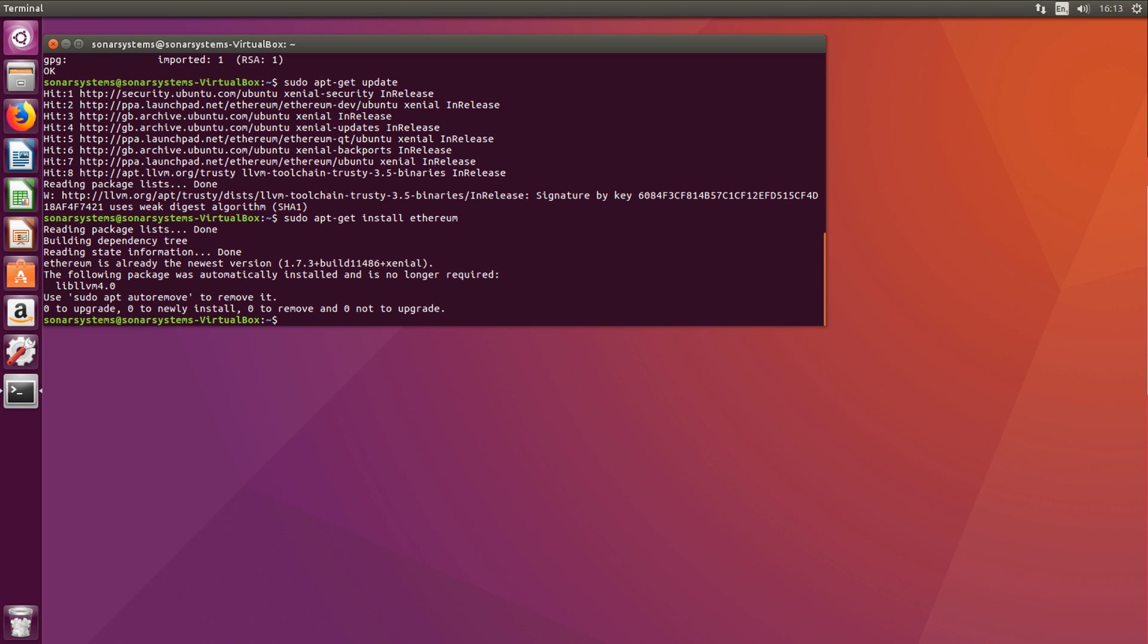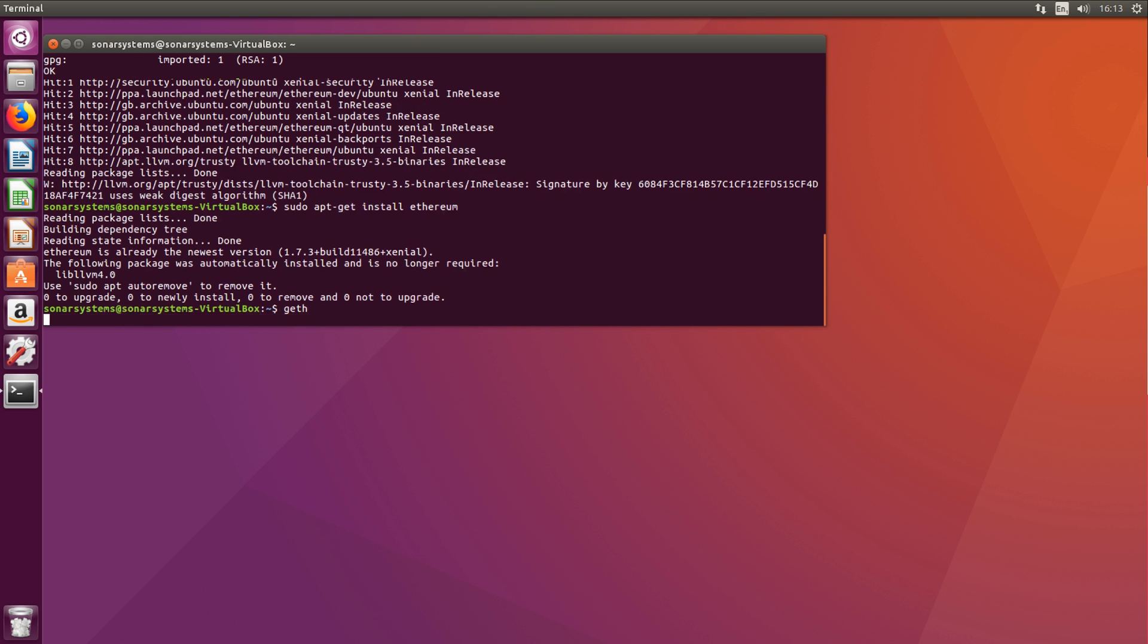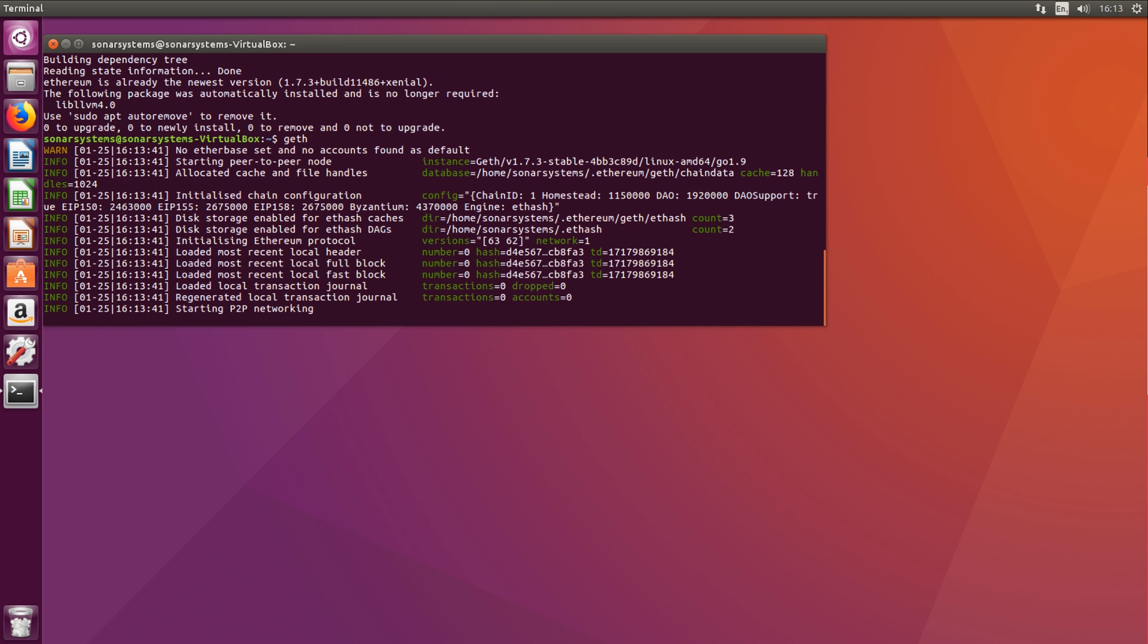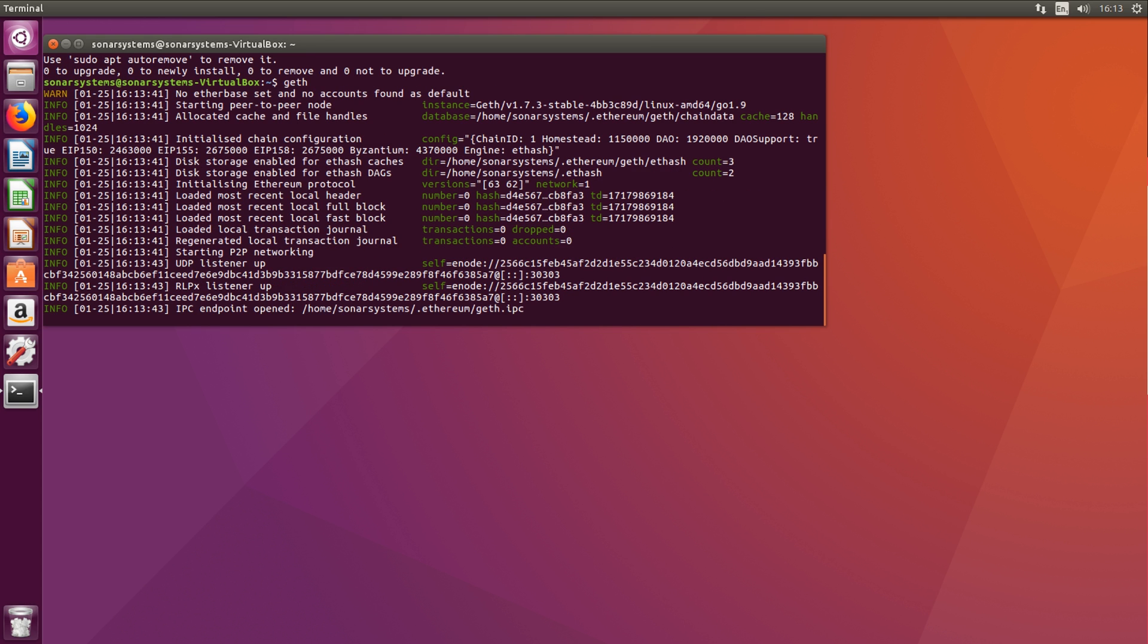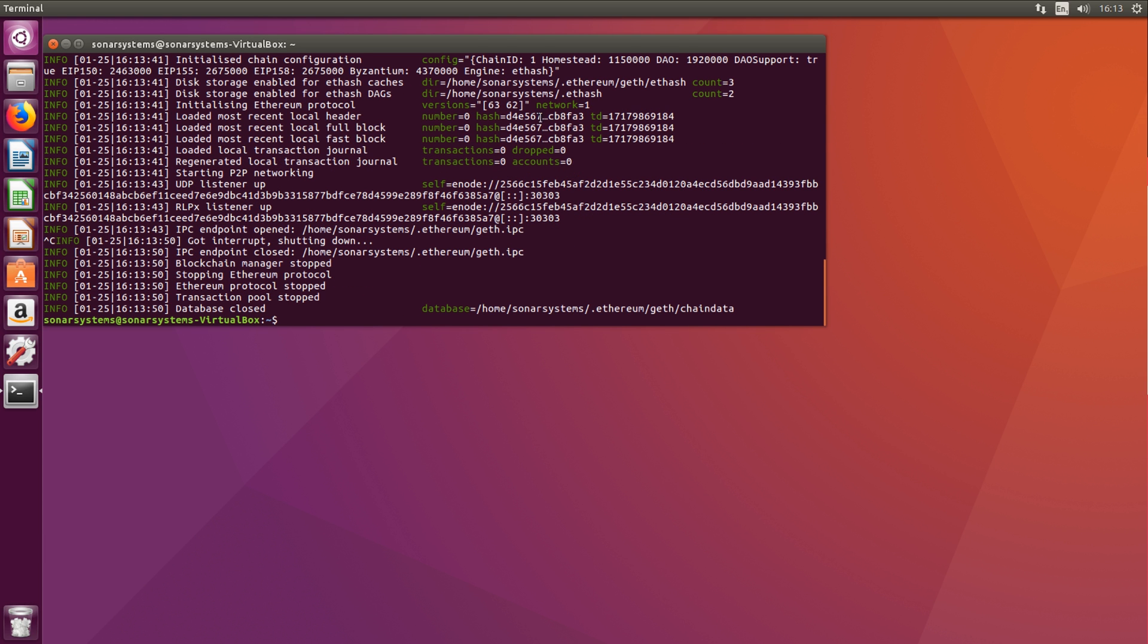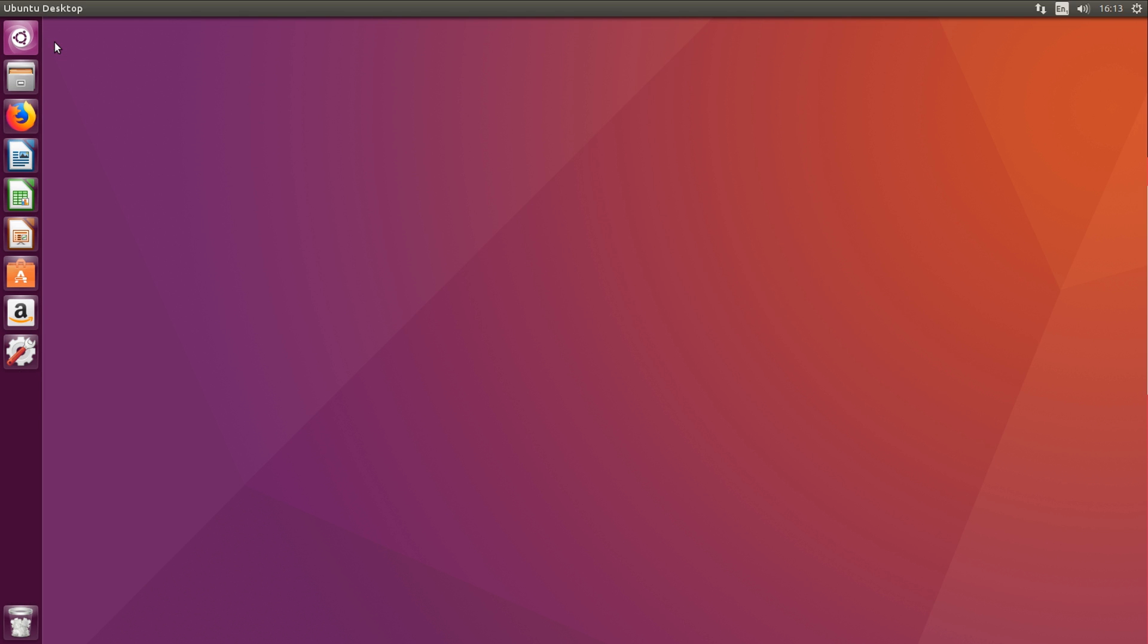You can even use geth for the command line interface version of the client. Geth will start up the command line interface and we can start using this to run our applications. I'm just going to close this down.